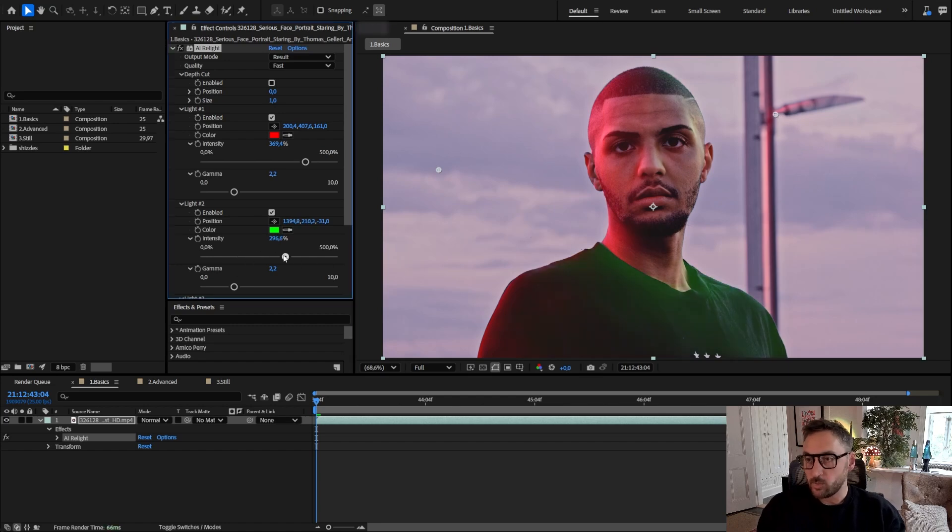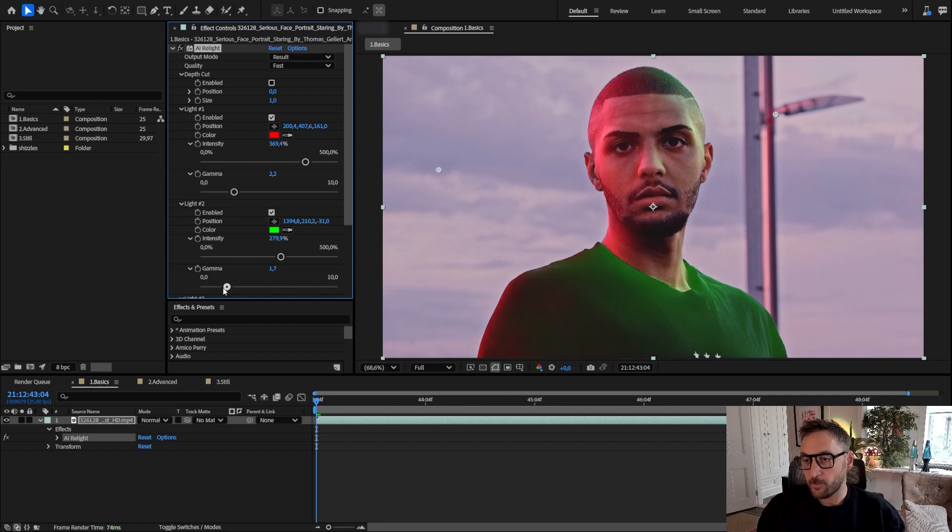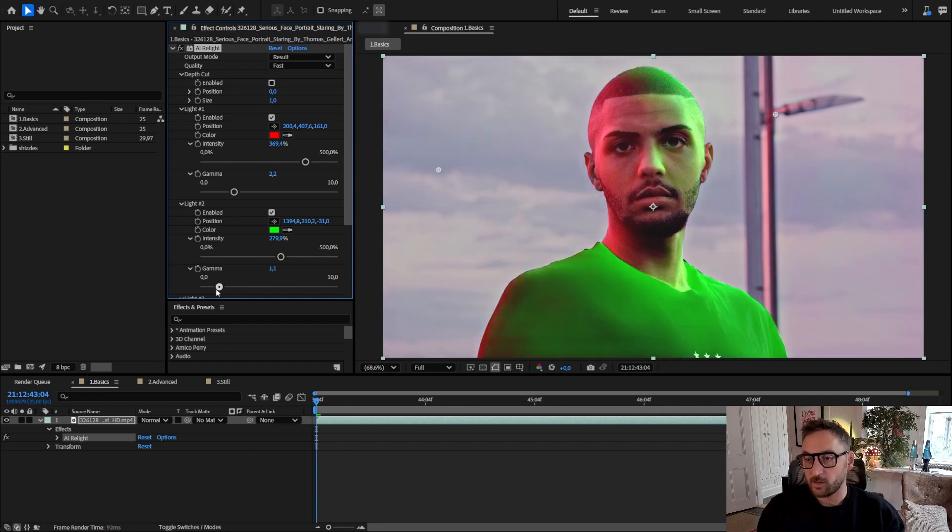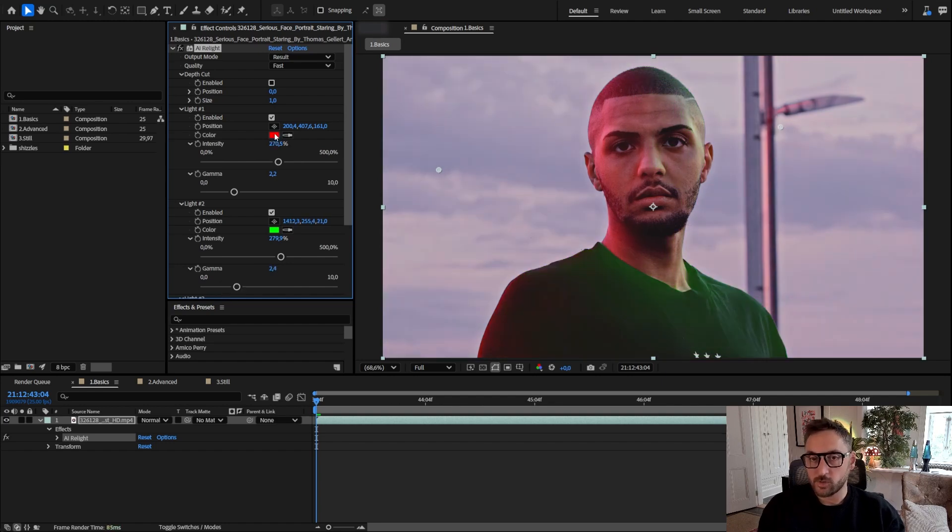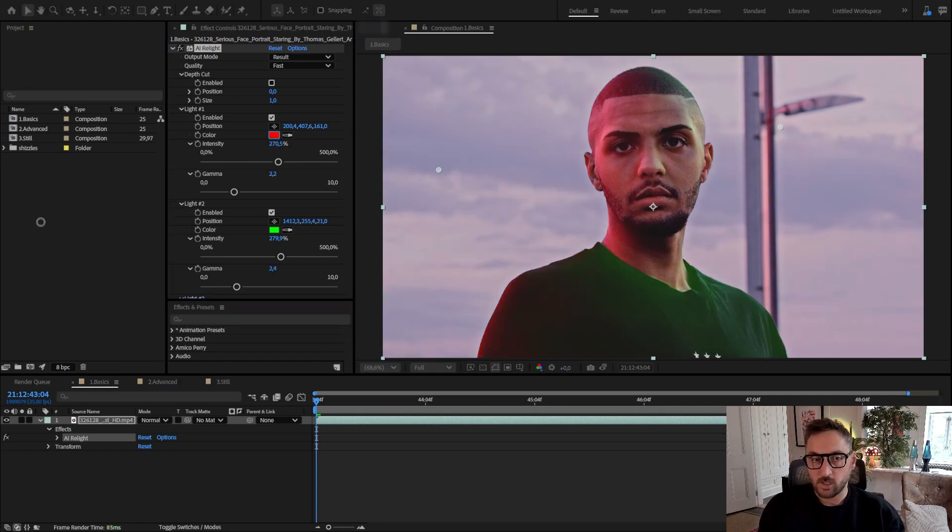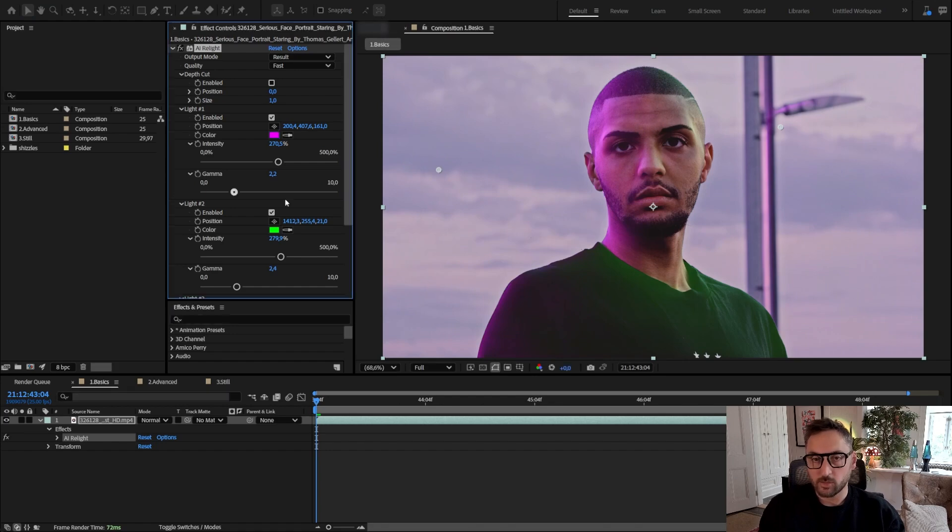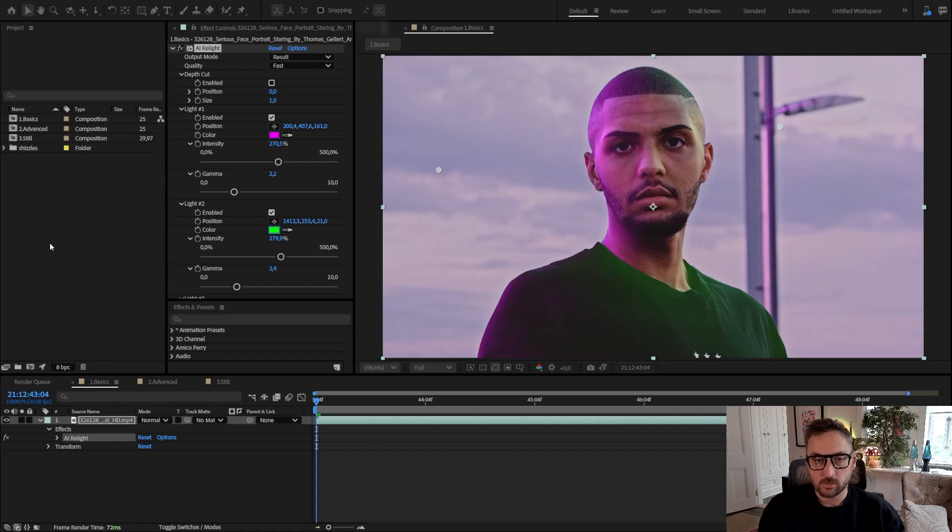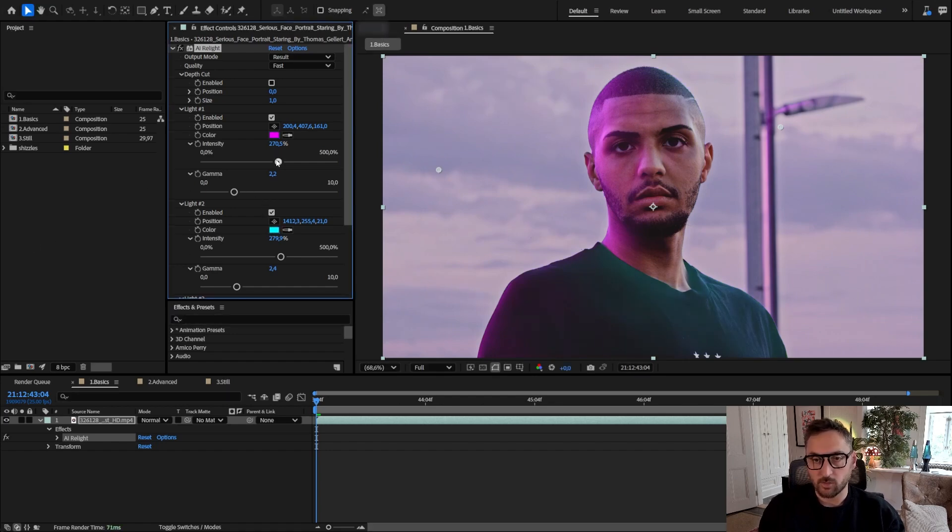We can play with the intensity and we can play with the gamma, which controls kind of the falloff of the light. We can of course change the color of those lights.